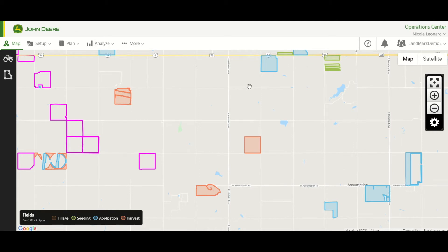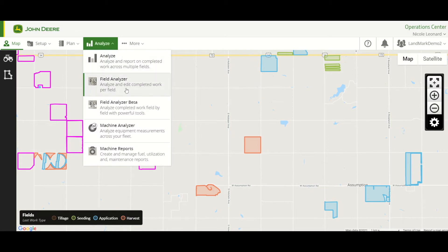Today I'm going to show you how to print seating maps from Field Analyzer or from Field Analyzer Beta. To get started, to get to either of those tools, you can just go right up to the Analyze drop-down and go to Field Analyzer or Field Analyzer Beta.